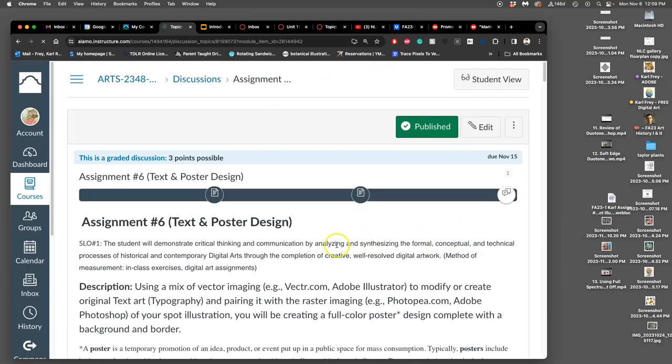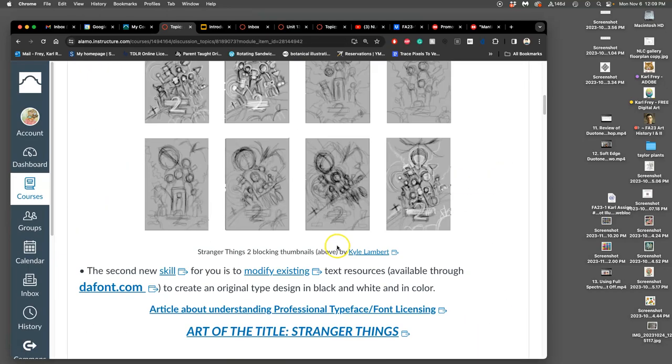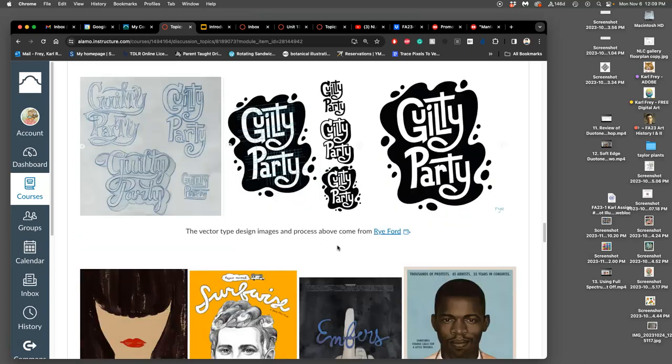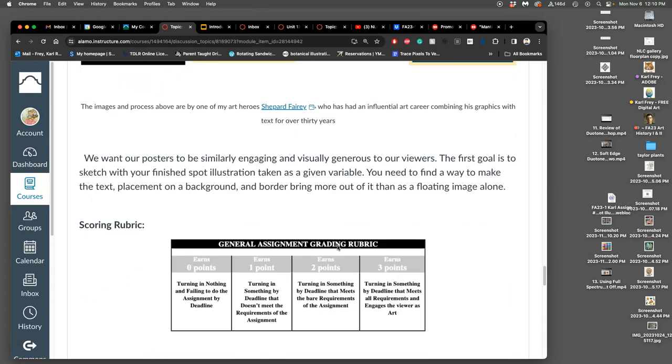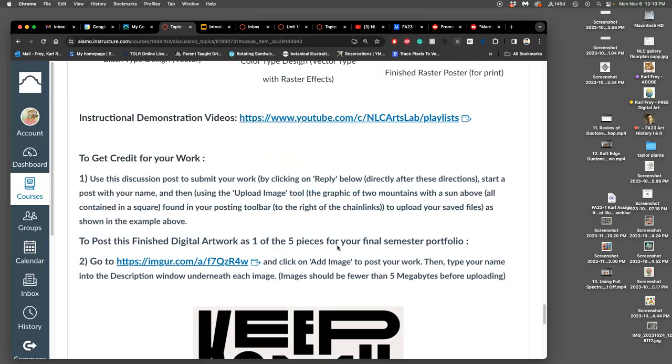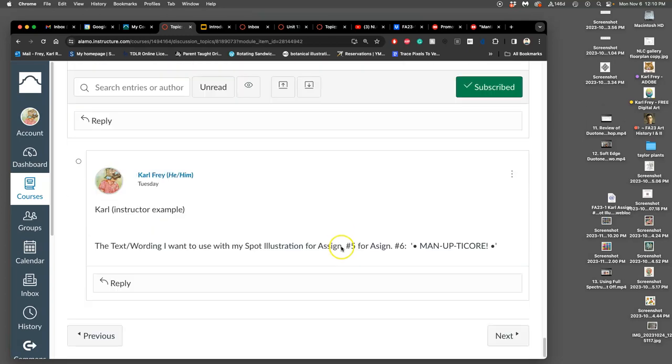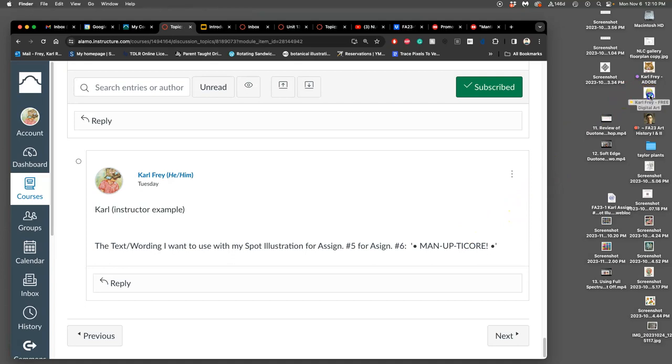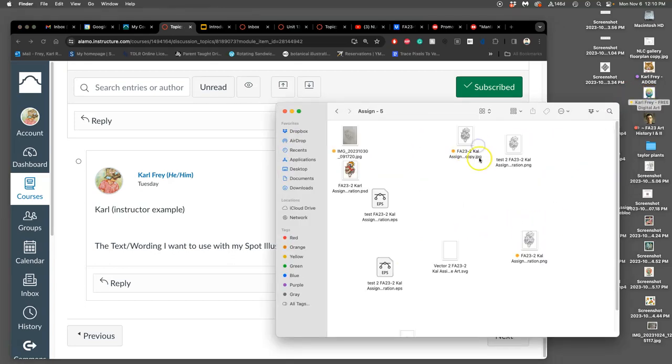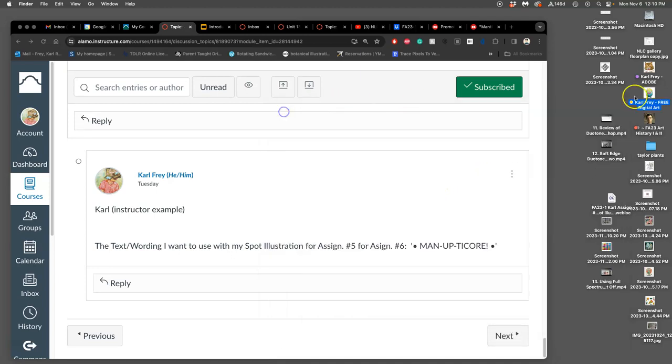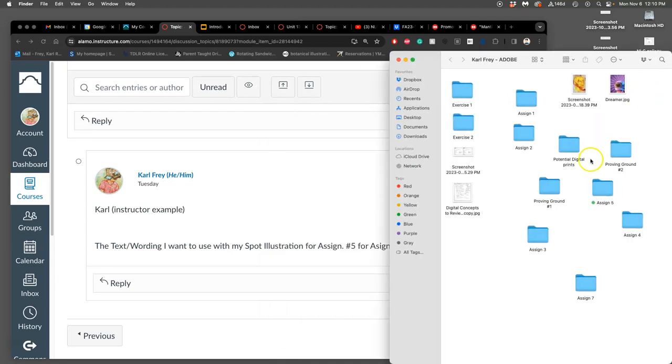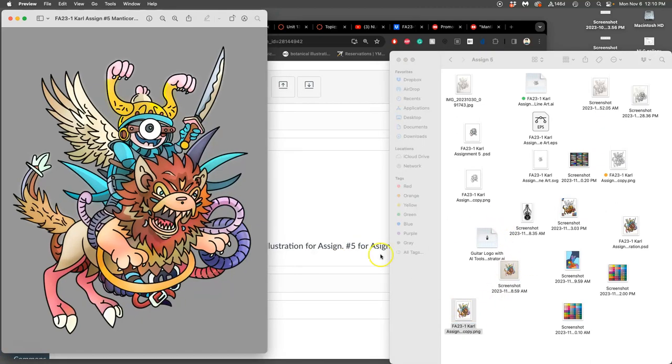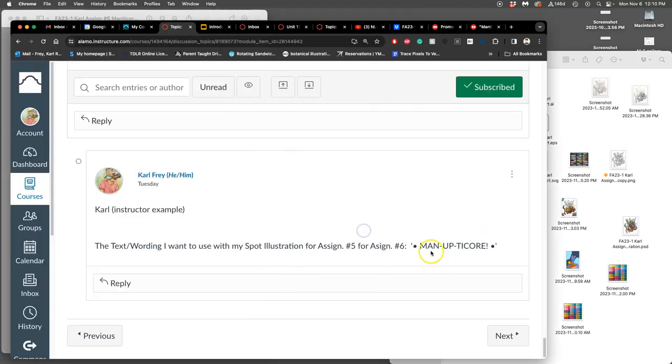So the first thing you have to do immediately, and we'll read through all of this next class, but we need to come up with our wording. So to go with my spot illustration in assignment five, the wording I wanted, thought about this, to be kind of quirky and fun, because I got the manticore, but I'm doing it more like a children's book illustration, is I want man up decor.